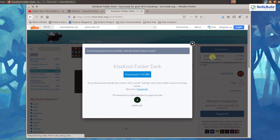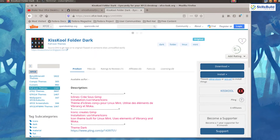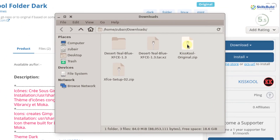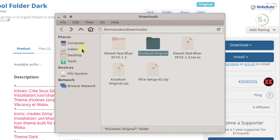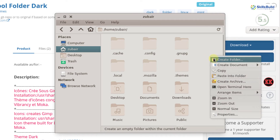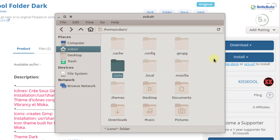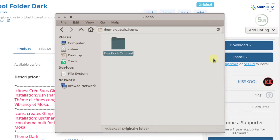I will click on it and the file will get downloaded after clicking the download button. Click OK and our file has started downloading. Now I need to go to my downloads folder and extract this folder here, then copy it. I will go back to my home folder and create a new folder named '.icons' — remember to add a dot. Hit enter, open the folder, and paste the file we just copied from downloads.